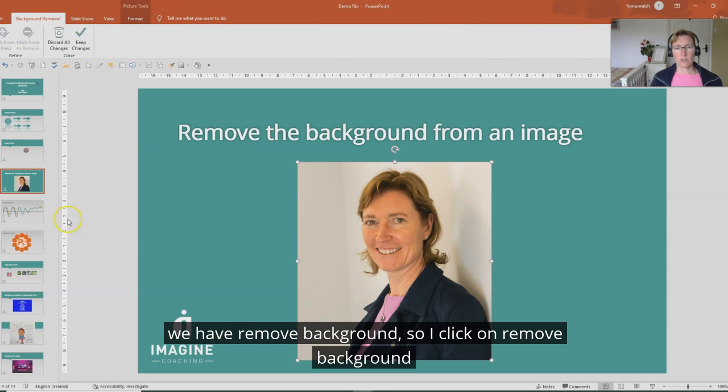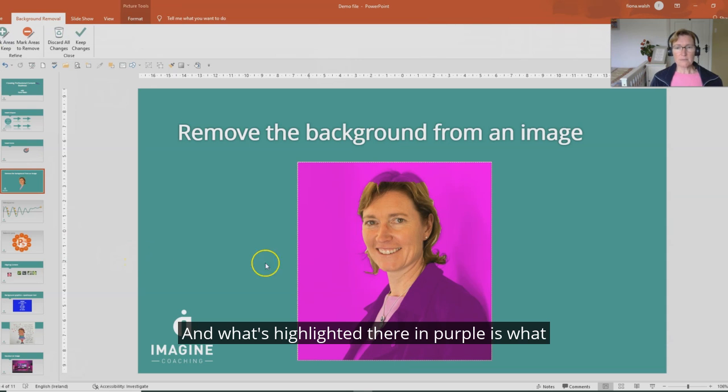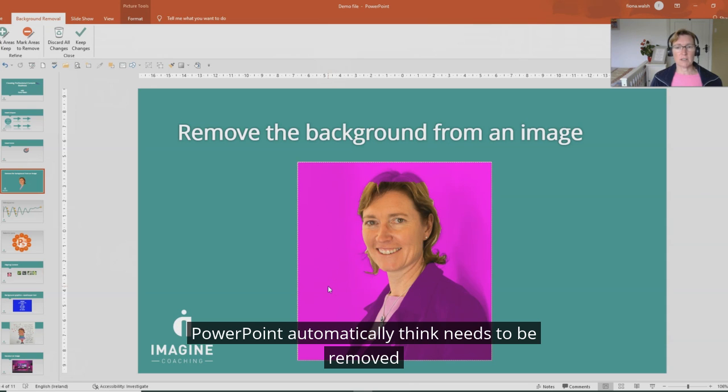So I click on remove background and what's highlighted there in purple is what PowerPoint automatically thinks needs to be removed.